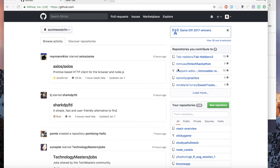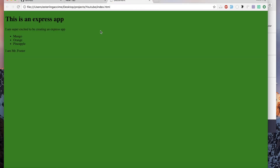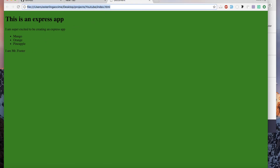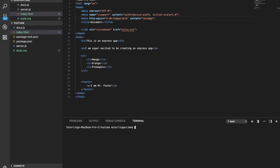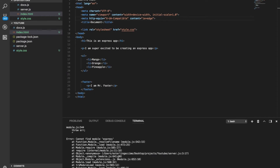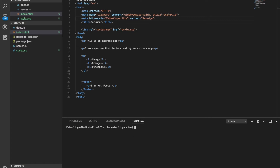Let's open this in the browser — double click the HTML file and we have something very basic. Remember, this is located on our local computer. What we really want is for this to be served from our server, when we run node server and hit localhost.